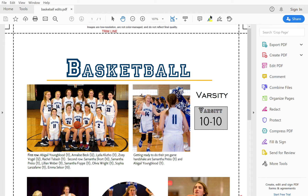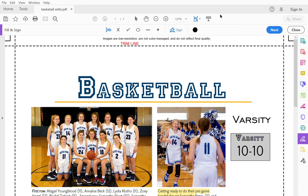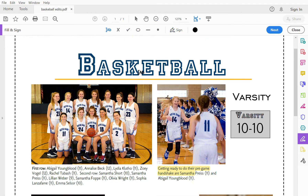It looks like you can use the highlighter to highlight things — I just noticed that. So that would be an option. The pen is just for signing names, but if you go over here to the right and select Fill and Sign, it'll let you use a couple other tools.